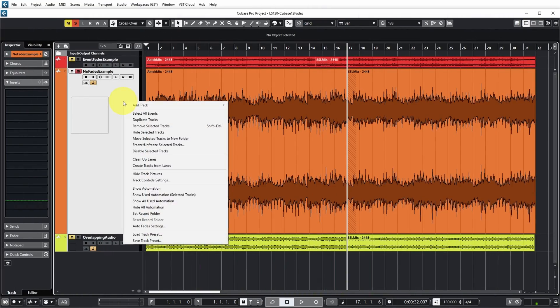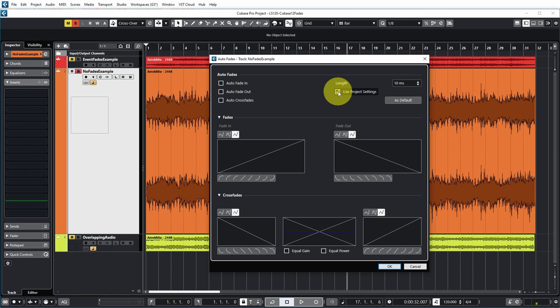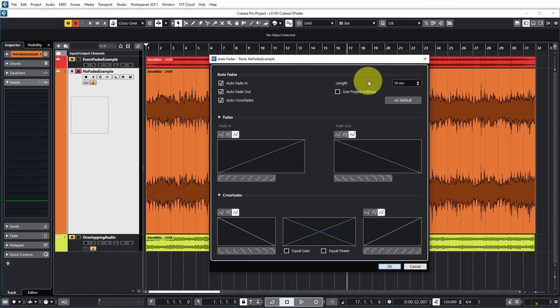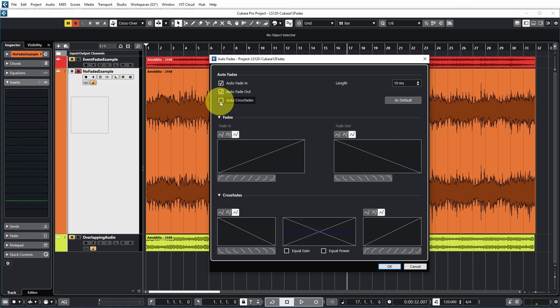The third type of fades in Cubase are autofades. Right-click on an audio track and choose Autofades Settings. This determines whether you want autofades for all events on this audio track. By default it uses the project settings. You can override this per track and indicate whether you want automatic fade-ins, fade-outs, and/or crossfades for all events on that track, set their length, and set the curve shapes. The same settings are available in the Project menu to apply globally. Autofades are not displayed in the event visually, but are applied during playback and export.